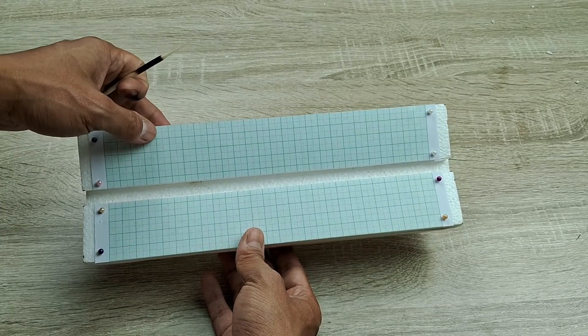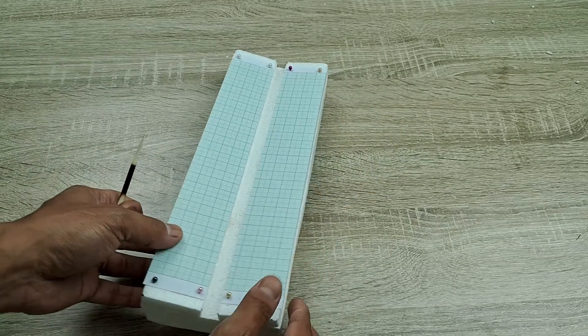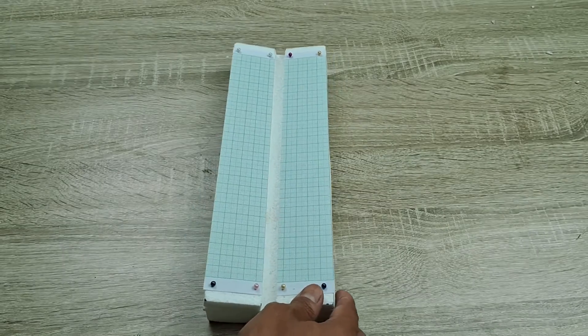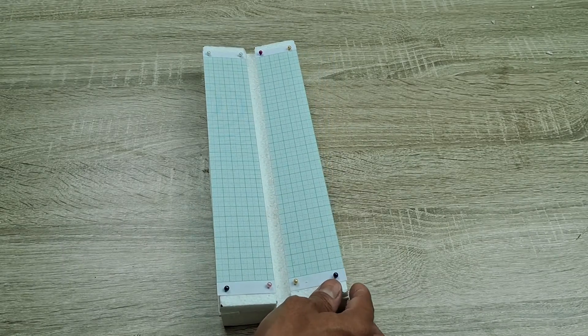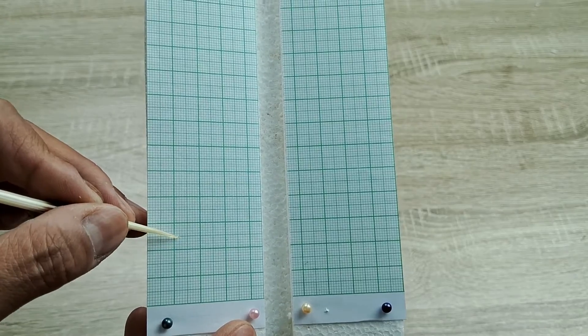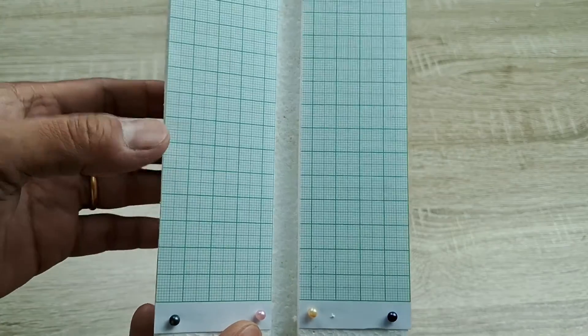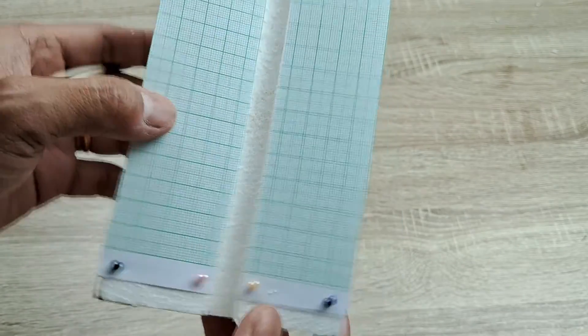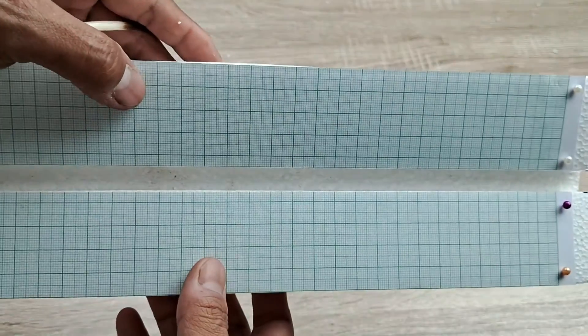This is especially helpful when pinning winged insects such as butterflies, moths and katydids. The grid lines allow for a perfectly symmetrical and aesthetically pleasing alignment of the wings on both sides.